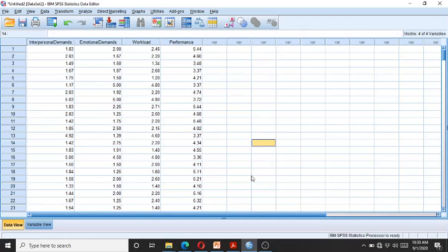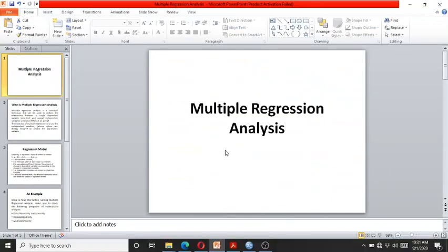Hello and welcome to my channel Psychometric Solutions. In this video I am going to demonstrate how to do multiple regression analysis in SPSS. Before this, let me explain a little bit about regression analysis, which will be especially useful for beginners.